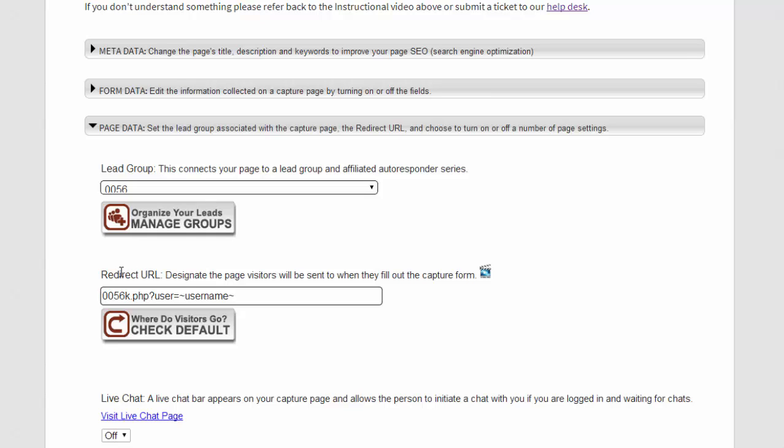You specify that URL in this field here, and we do have a video that talks all about the redirect URL.